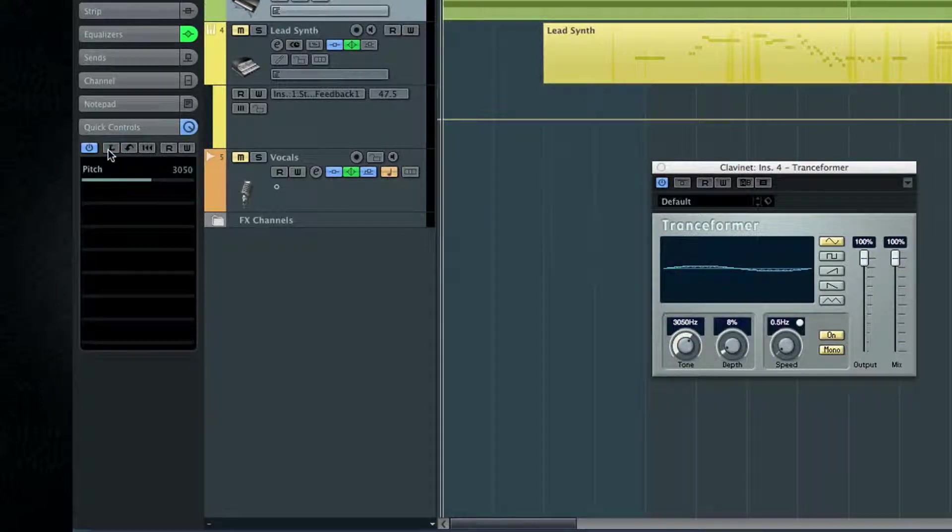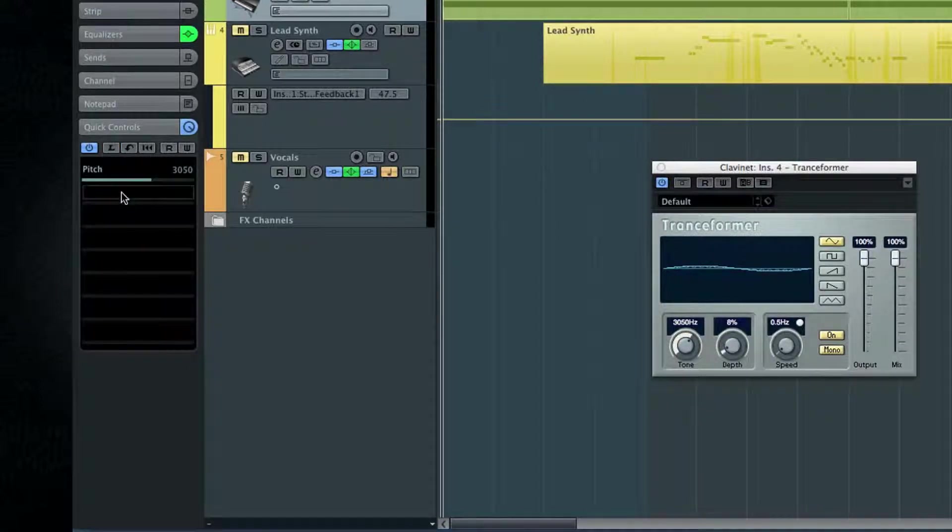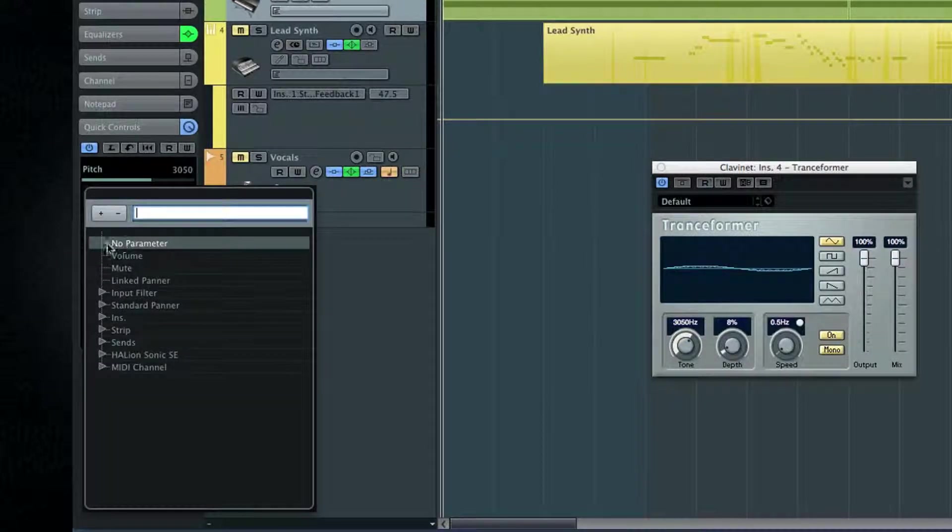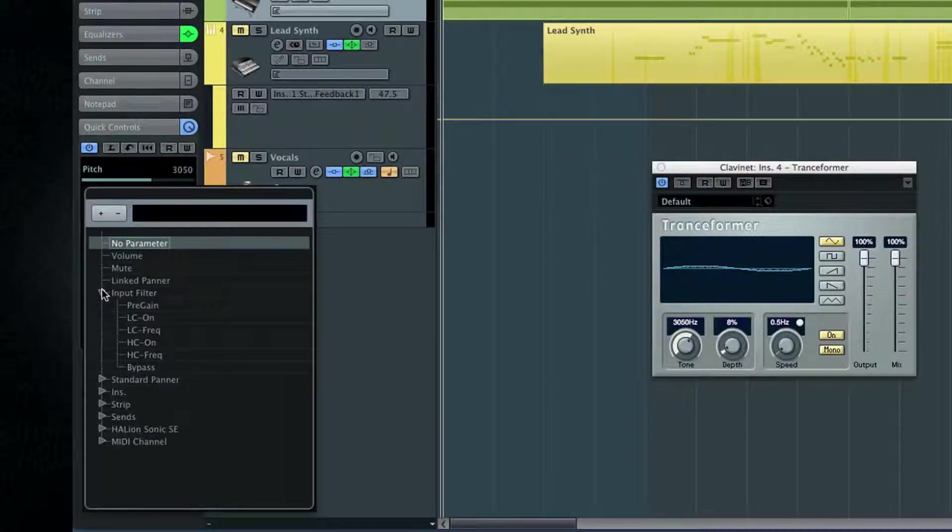You can always click on the quick control slot and then drill down through the folder list.